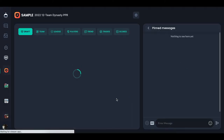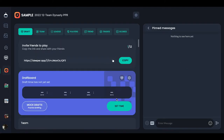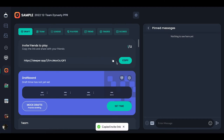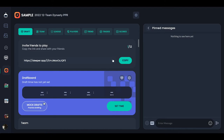We're going to go ahead and set it up. This is the first screen you're going to see. Here is the invite link — you can click to copy it. It'll tell you how many people have signed up. You can also set your draft time and do mock drafts with the settings in your league. The first thing you're going to want to do as commissioner is go to the settings.